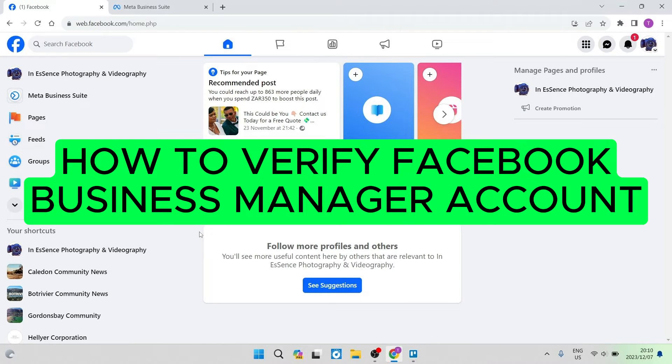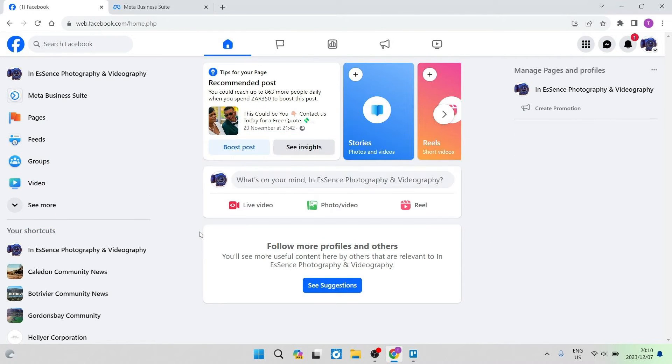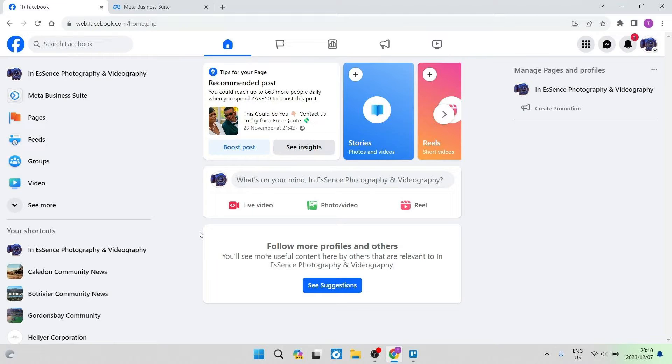How to verify Facebook business manager account. Good day, folks, and welcome to the channel. Today, I'm going to show you quickly and easily how you can verify your Facebook business manager account. There are a few steps, but we're going to go through it and get it done.